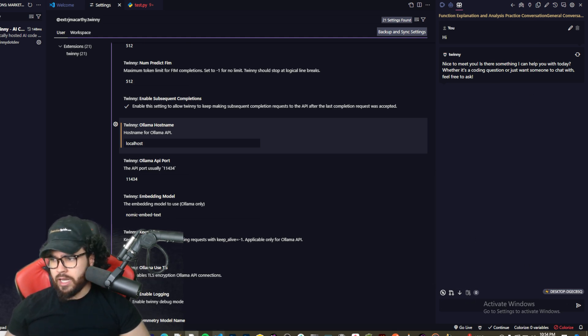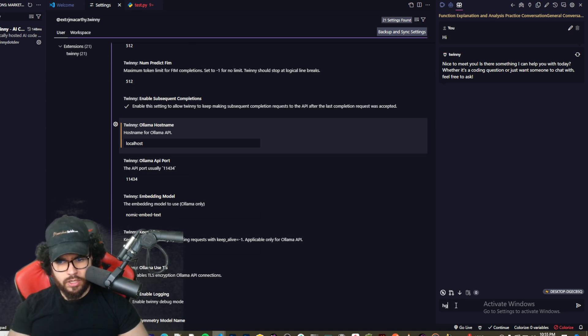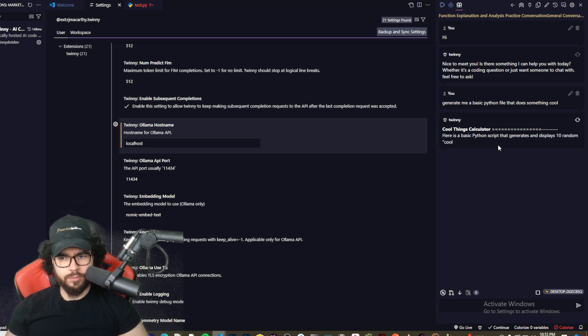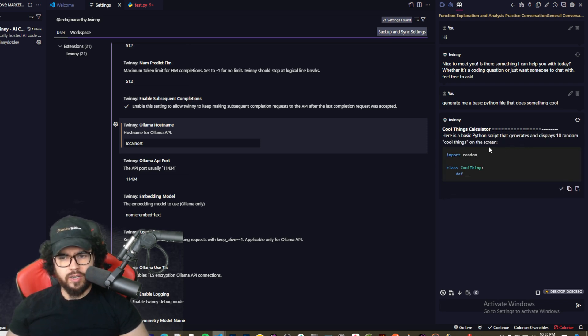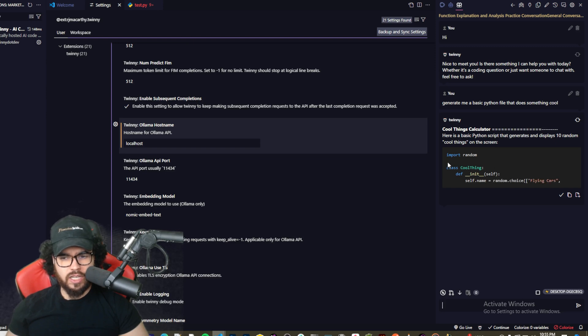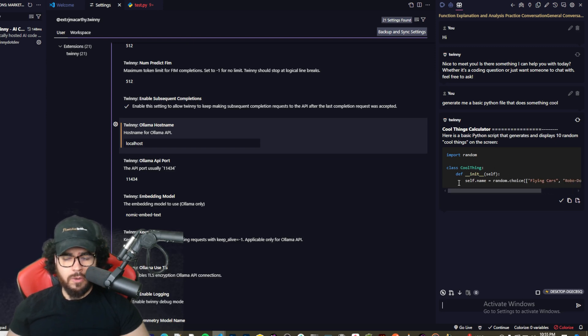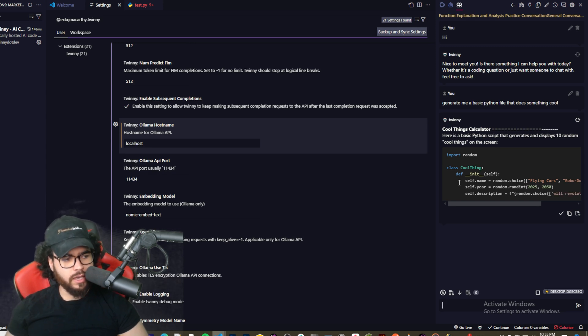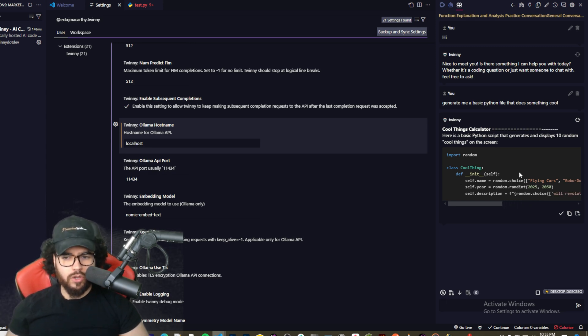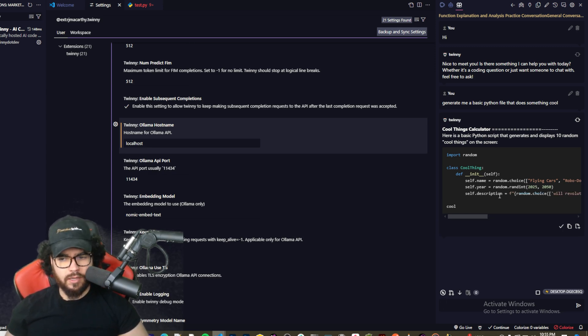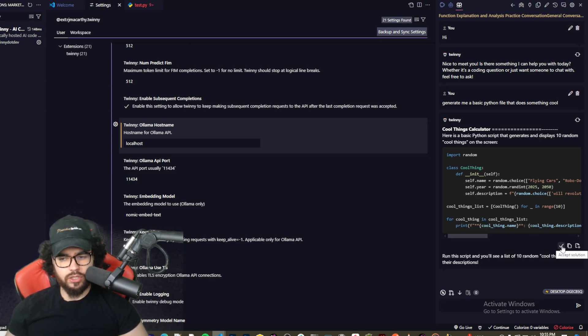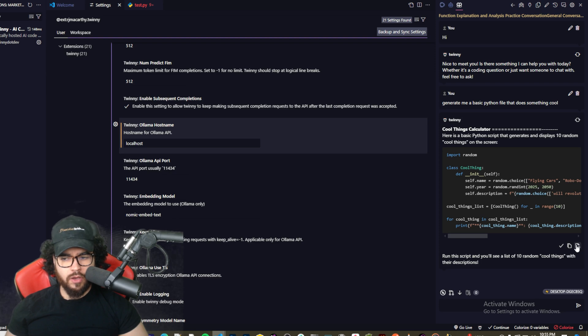But yeah, so now that we kind of went over everything, let's just basically ask it to generate us some code. Generate something cool, things calculator. Here's a basic Python script for generating displays, 10 random cool things on the screen. Okay, so as you can see it's generating the code. You know, a little bit slow. This is just what happens when you're using an open source model, you know, depending on what model it is and depending your hardware of course.